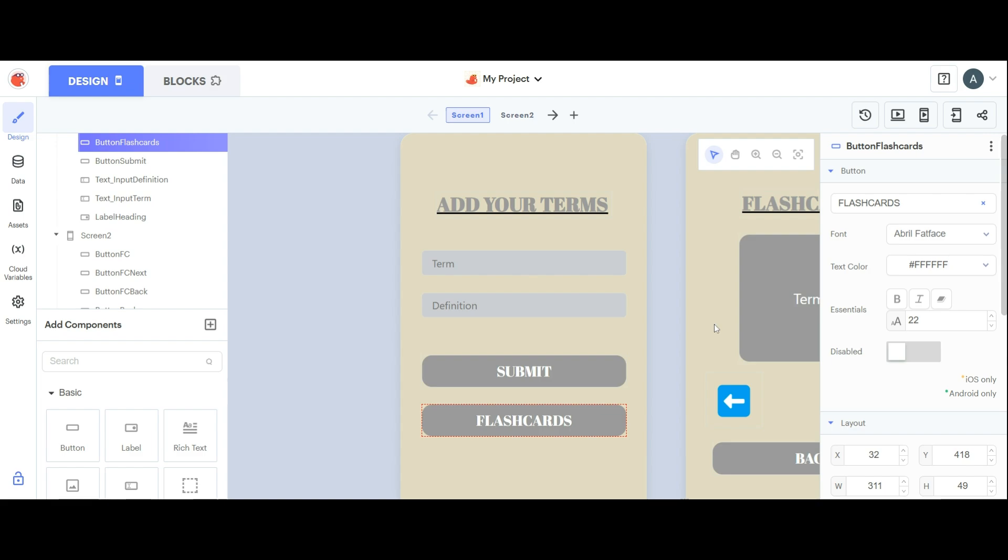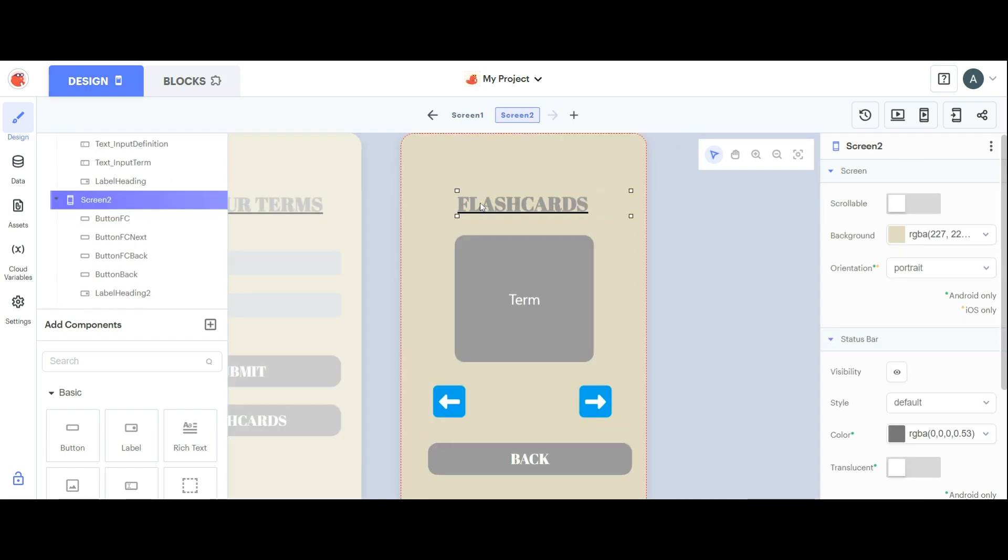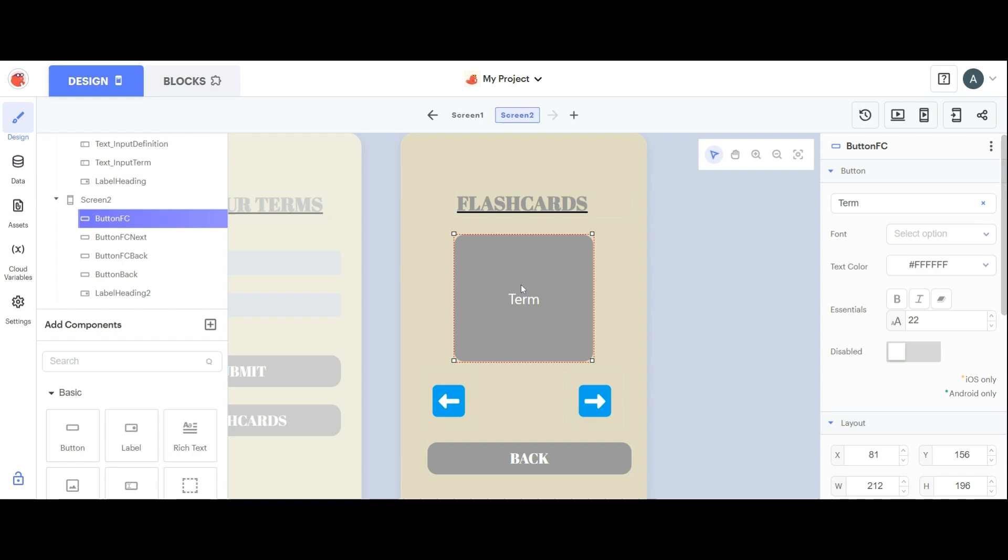Looking at that flashcard screen, we can see it's pretty simple. You have a heading with the same April Fat Face font and you have a giant button molded to be a square shape with rounded corners. Its font size is 22 and white, no April Fat Face here.